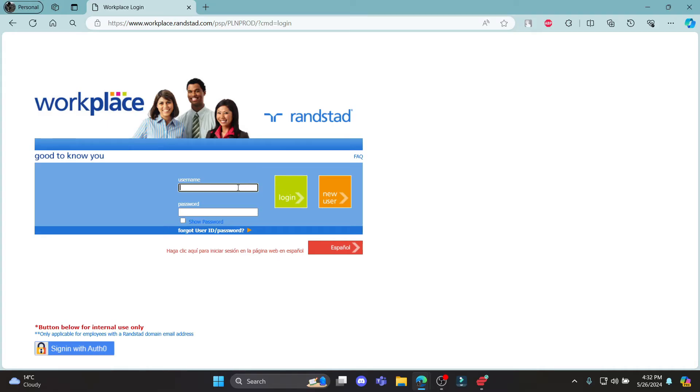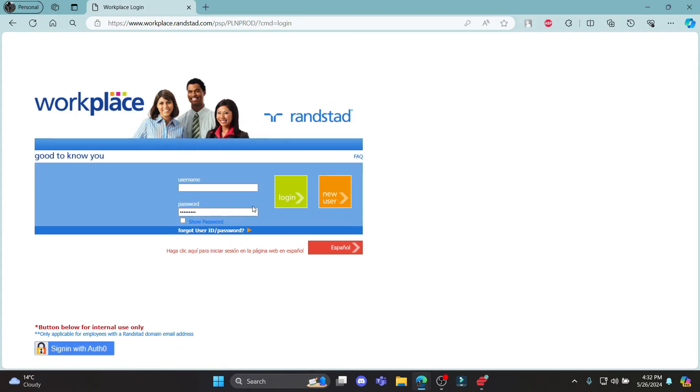What you need to do is write down your username on the first box. After you've written down your username, go to the password section and write down your password. Then make sure to check your password is correct by clicking on this icon. Make sure your username and password matches your account on Randstad.